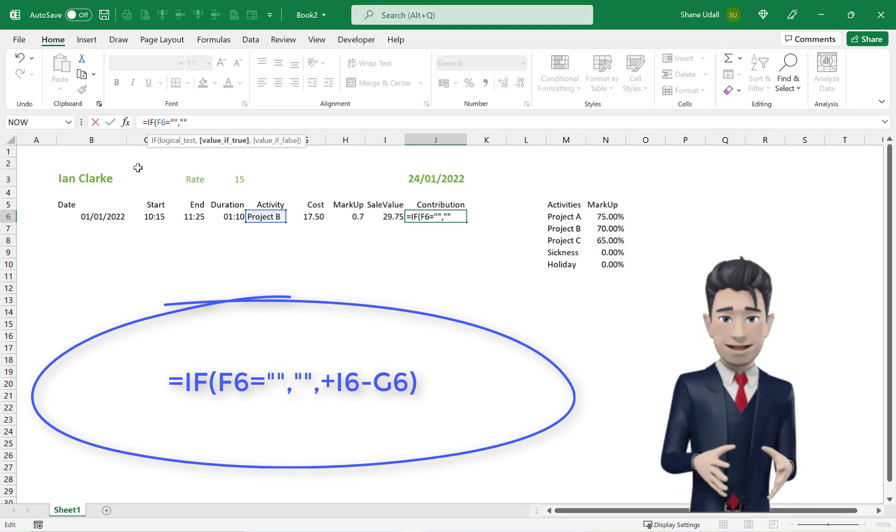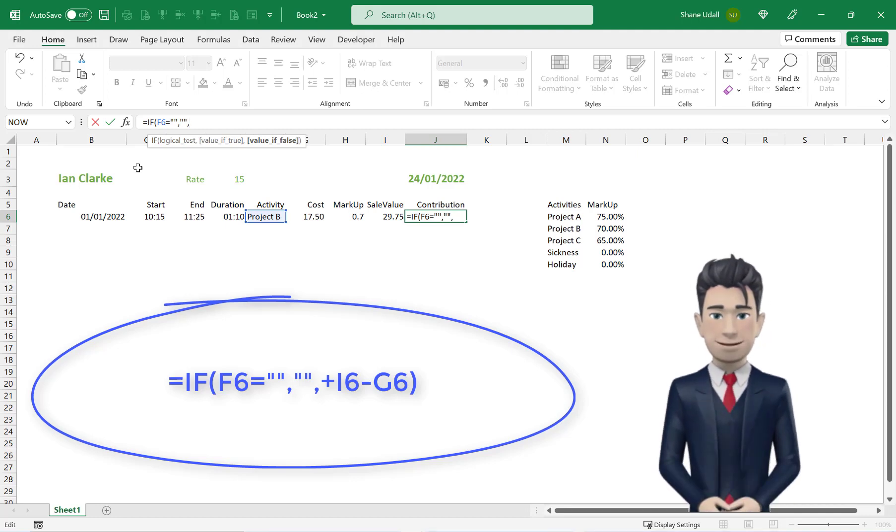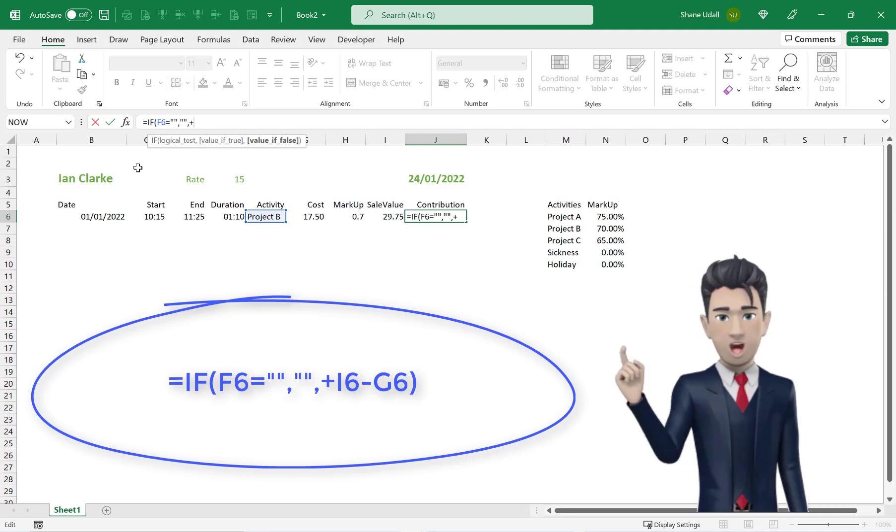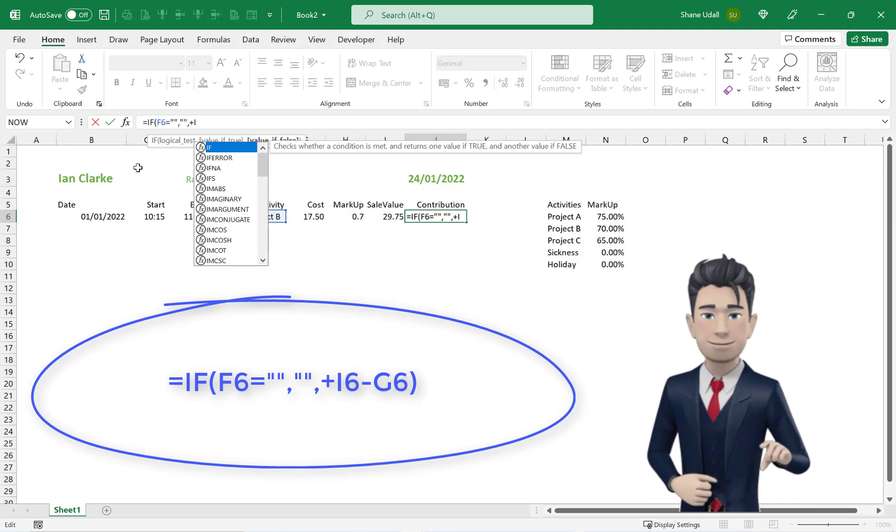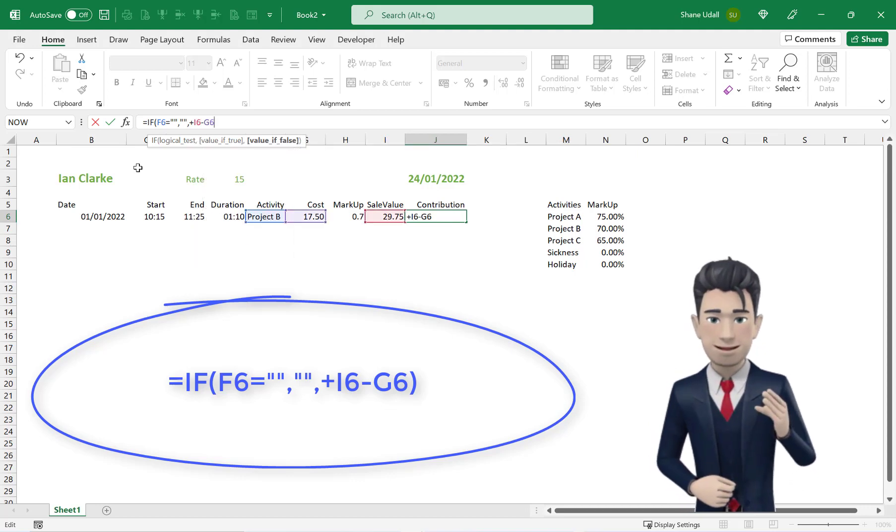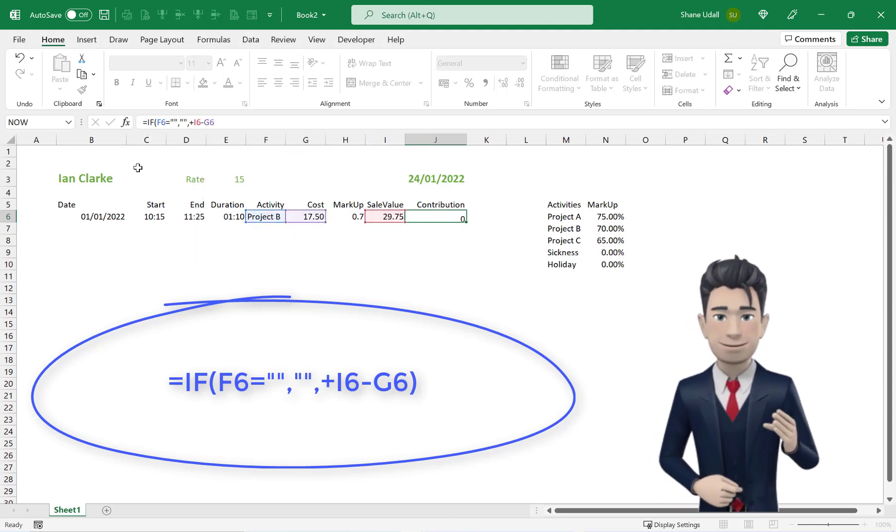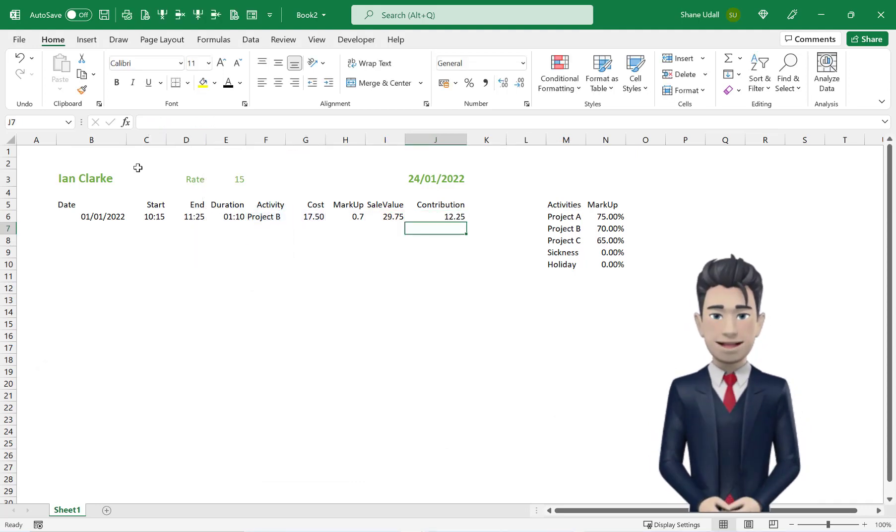and then I6-G6, which returns the value of 12.25 in cell J6.